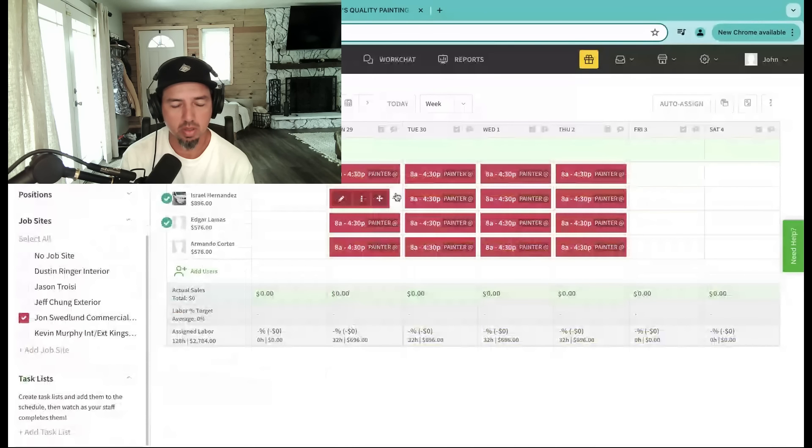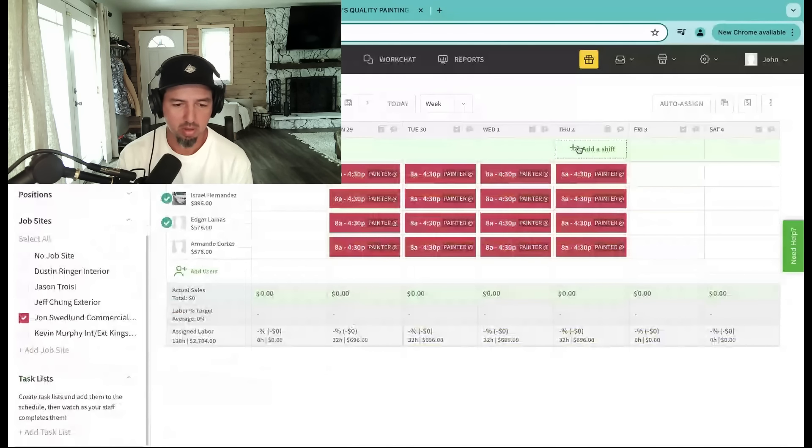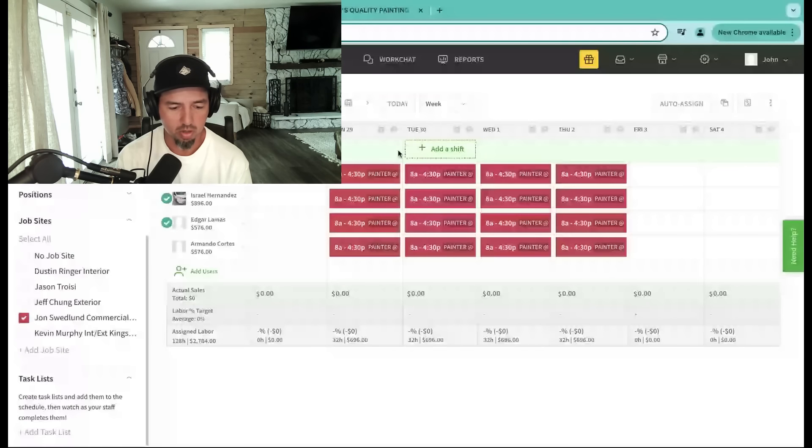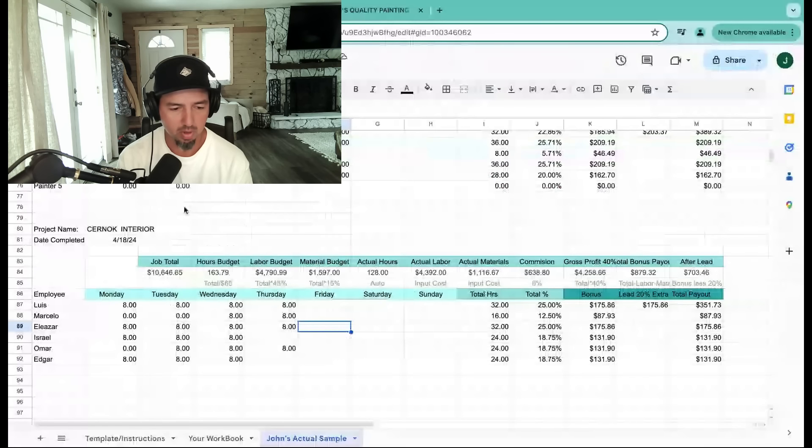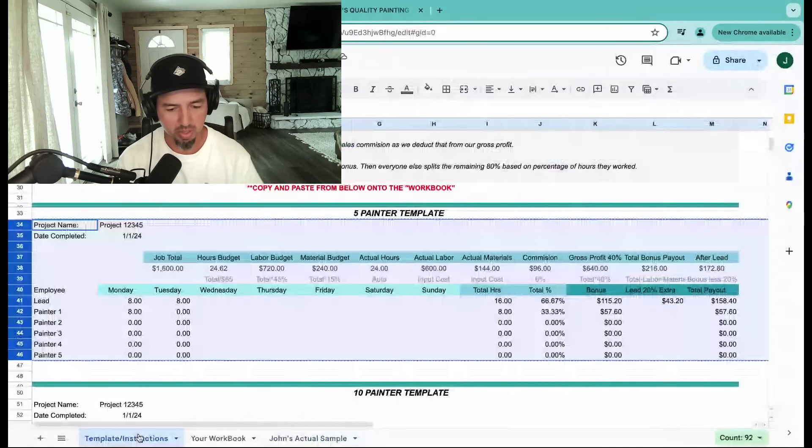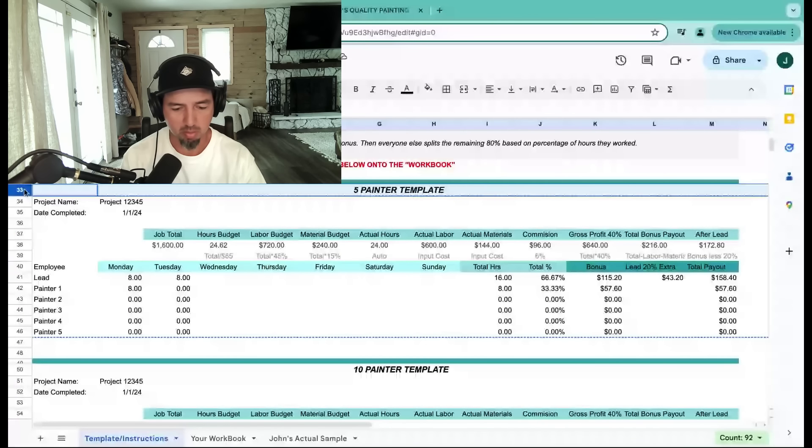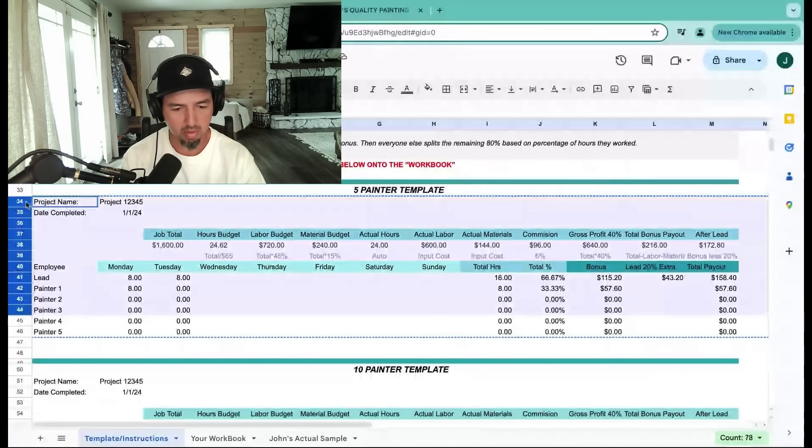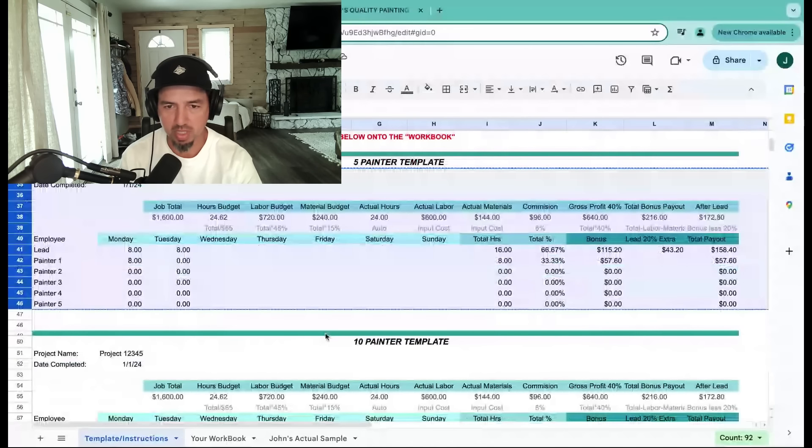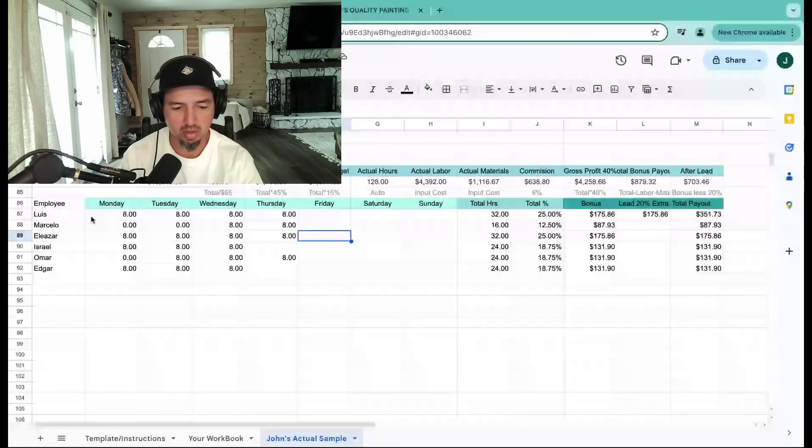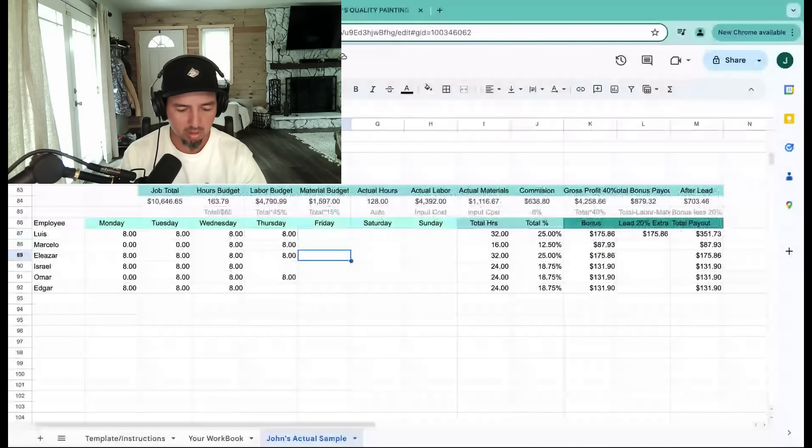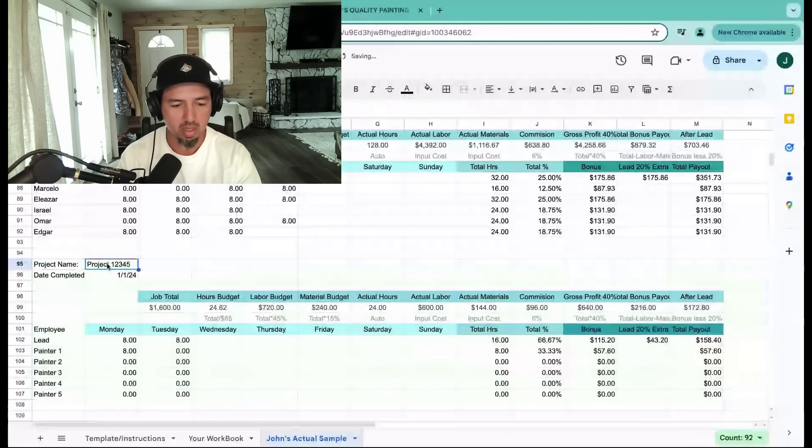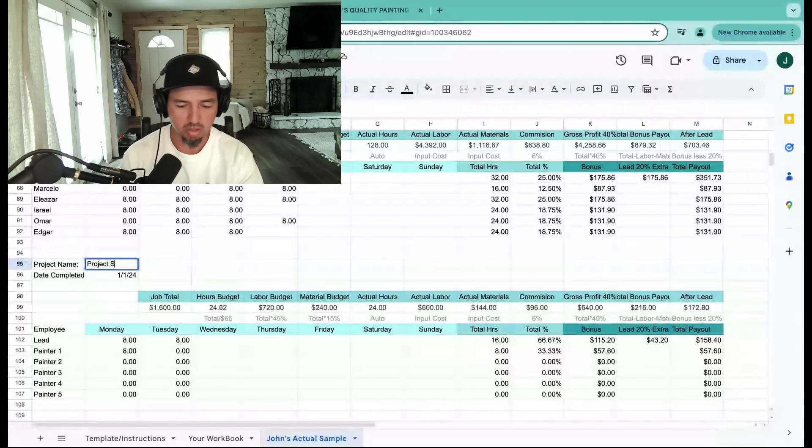Now we're going to pull up our worksheet. In this worksheet I'm going to copy and paste from our template. This is our worksheet for all of our job costing. We just track projects in here. I'm going to come down here, paste this in, and give this project a name.